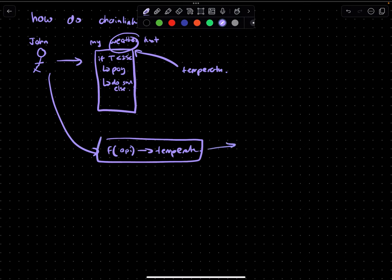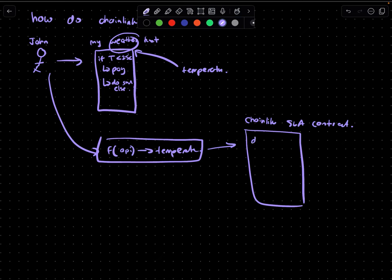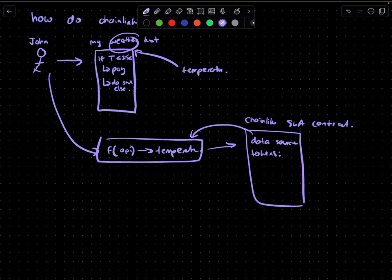So he writes this function, and this function then essentially gets deployed into a contract or what would basically be known as a Chainlink function SLA contract. The chain link SLA contract would essentially define the data source, and then it would also define how many tokens that someone will receive for keeping this data up to date, and then the conditions.